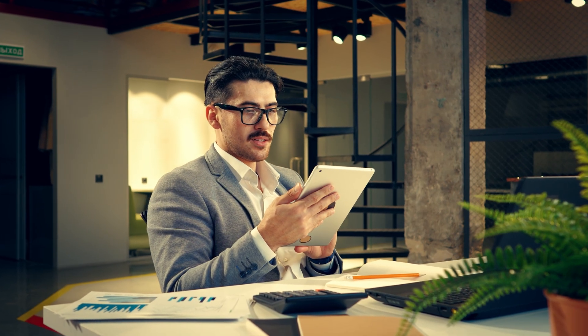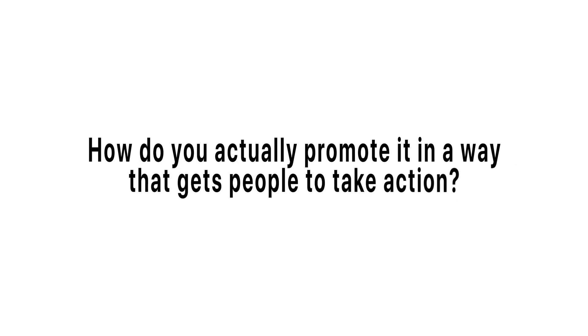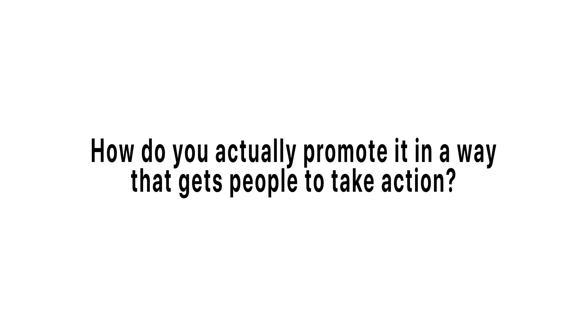Now you have everything you need to create the ultimate lead magnet, your relocation guide. But how do you actually promote it in a way that gets people to take action? Well, in this next video, I'll walk you through how to use AI to create the perfect social media strategy, one that promotes your relocation guide consistently, turns views into conversations, and conversations into clients. So if you're ready to make your new lead magnet work for you, go check out this next video.